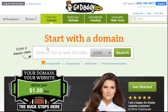This is part two of our tutorial and we're moving a domain from one GoDaddy account to another. In this part we'll be accepting the domain into our account.